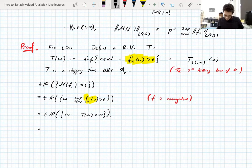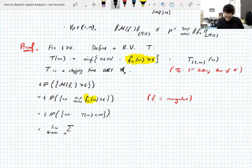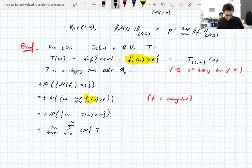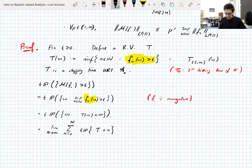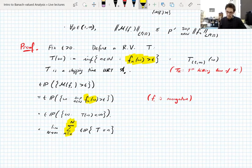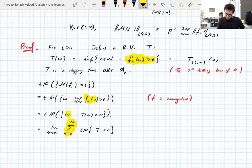We can write this as a limit as N → ∞ of the sum from n = 0 to N of t times P(T = n). If T < ∞ then it equals n for some n, so we sum over all possibilities, writing it as a limit of finite sums.